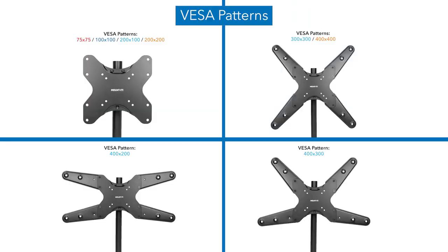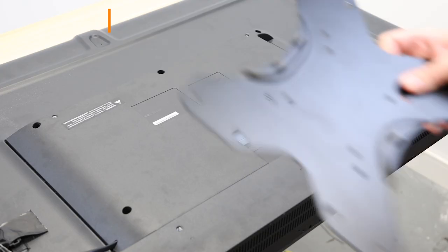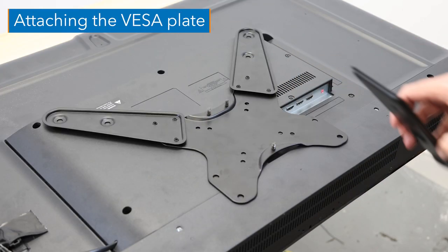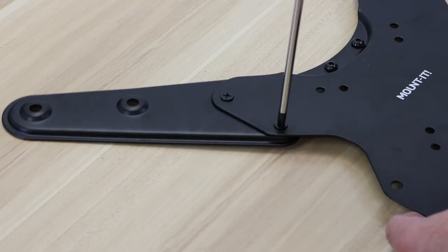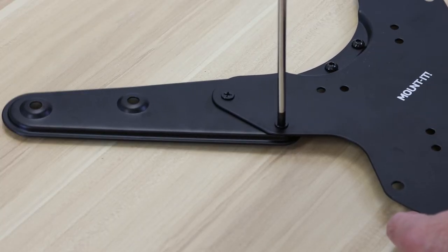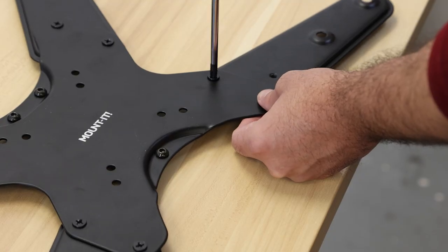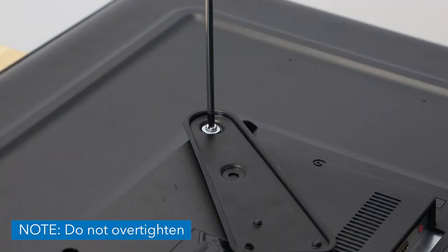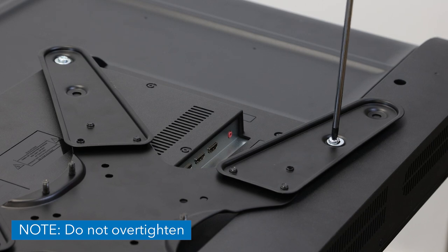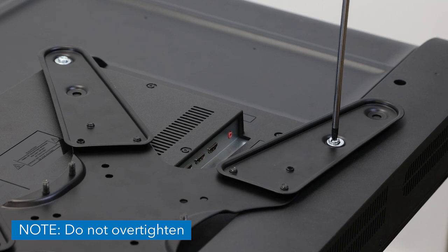Choose the appropriate VESA pattern for your TV and use the appropriate size mounting bolts and washers for your display's mounting holes. Then attach the VESA plate and tighten until secure.